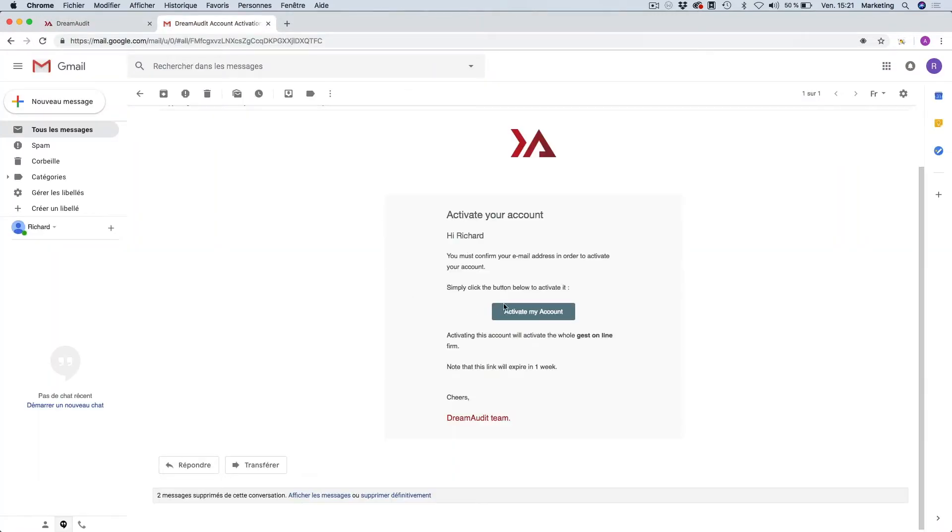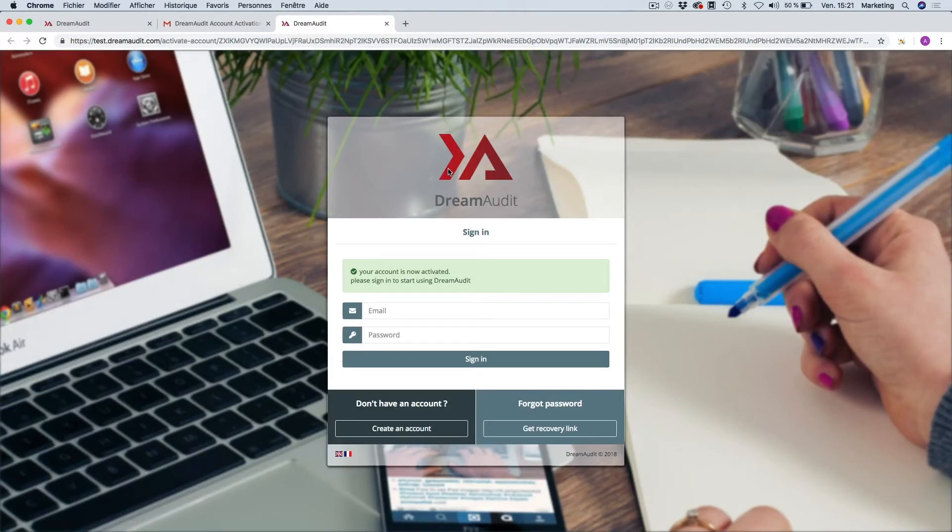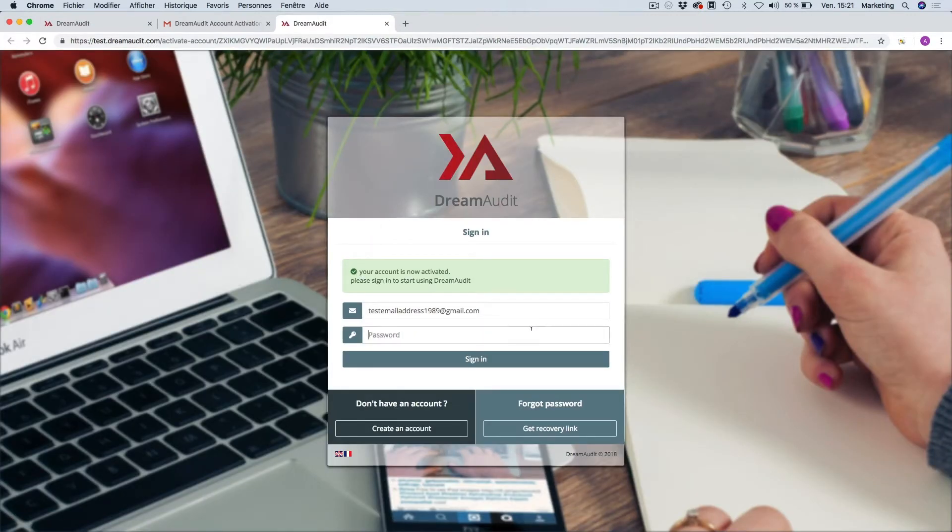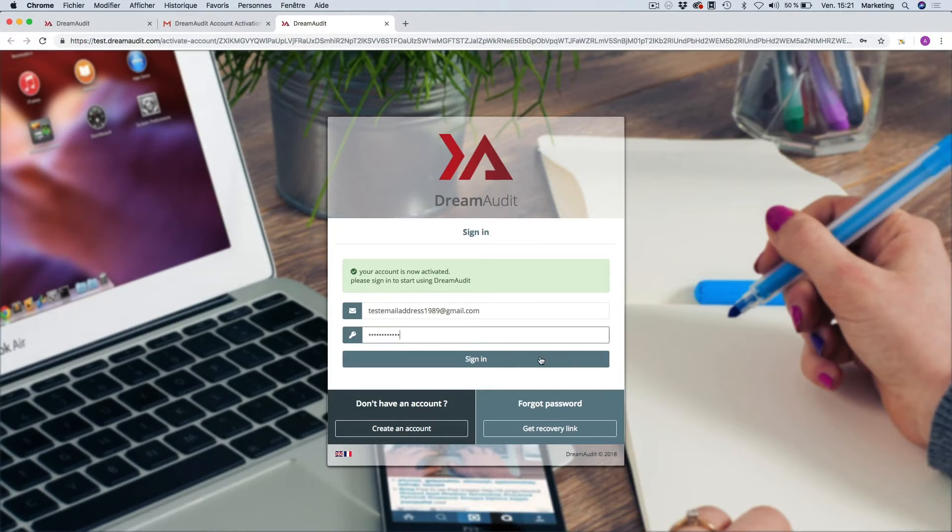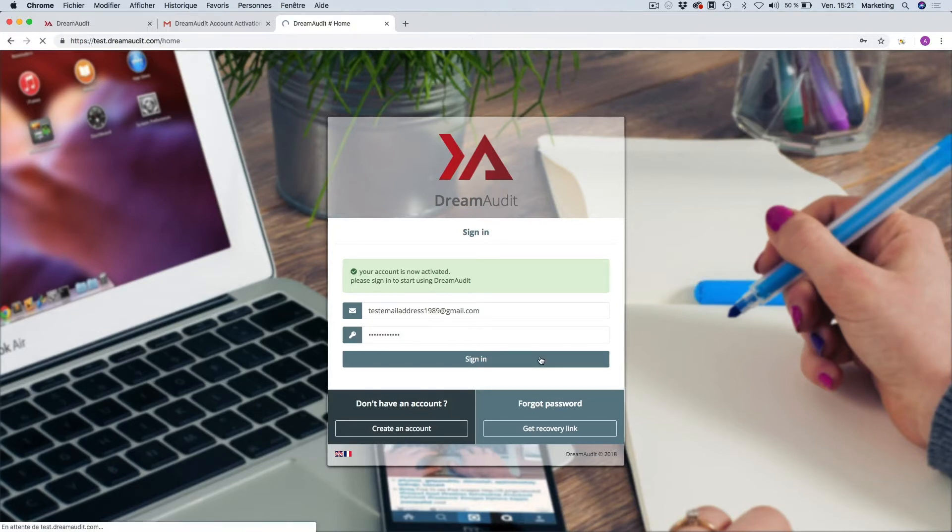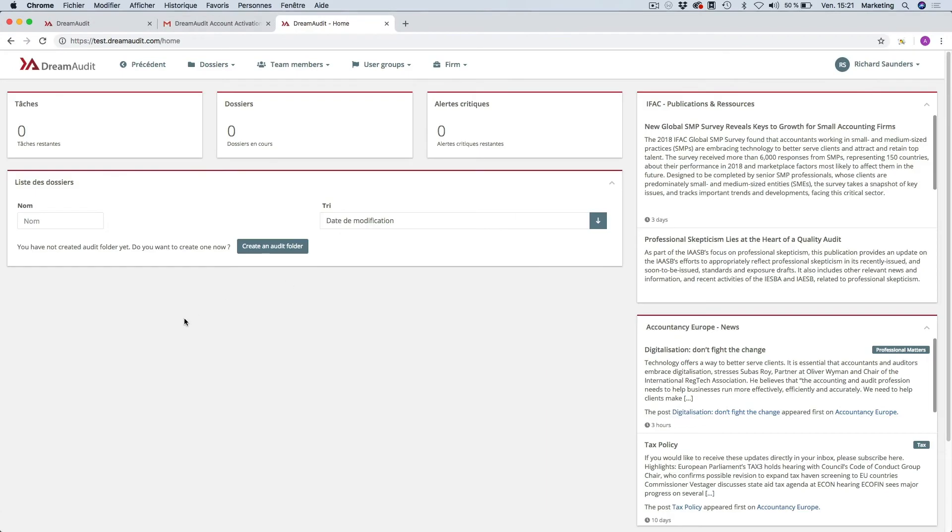So here we go into your email and you just click here on activate my account. Your account is now activated. So I just type in my email address and my password and I can sign in.